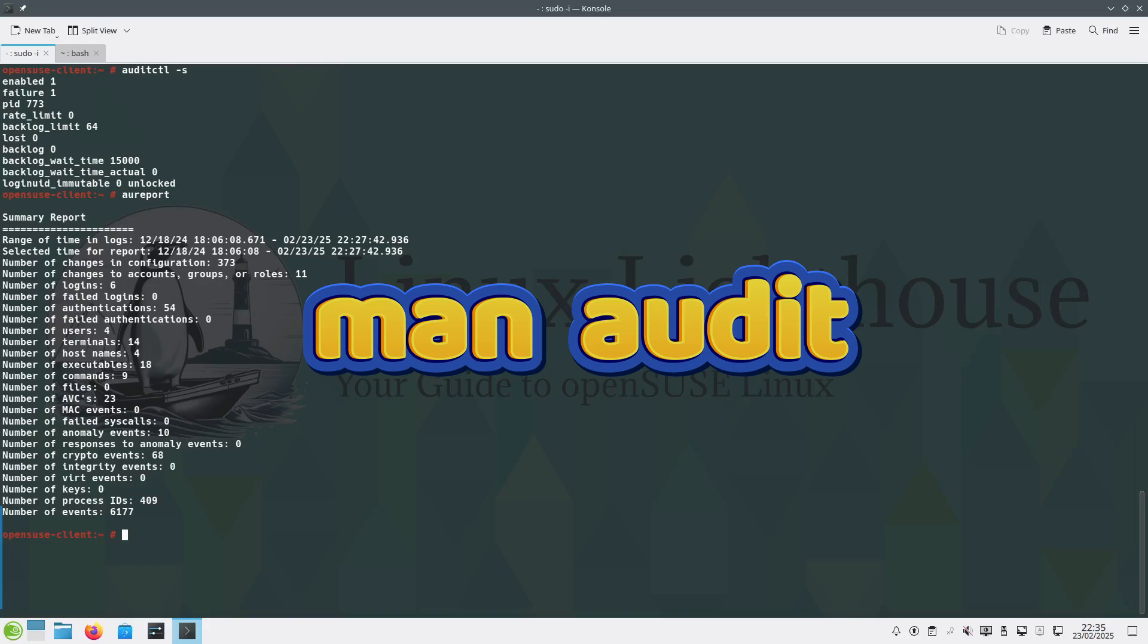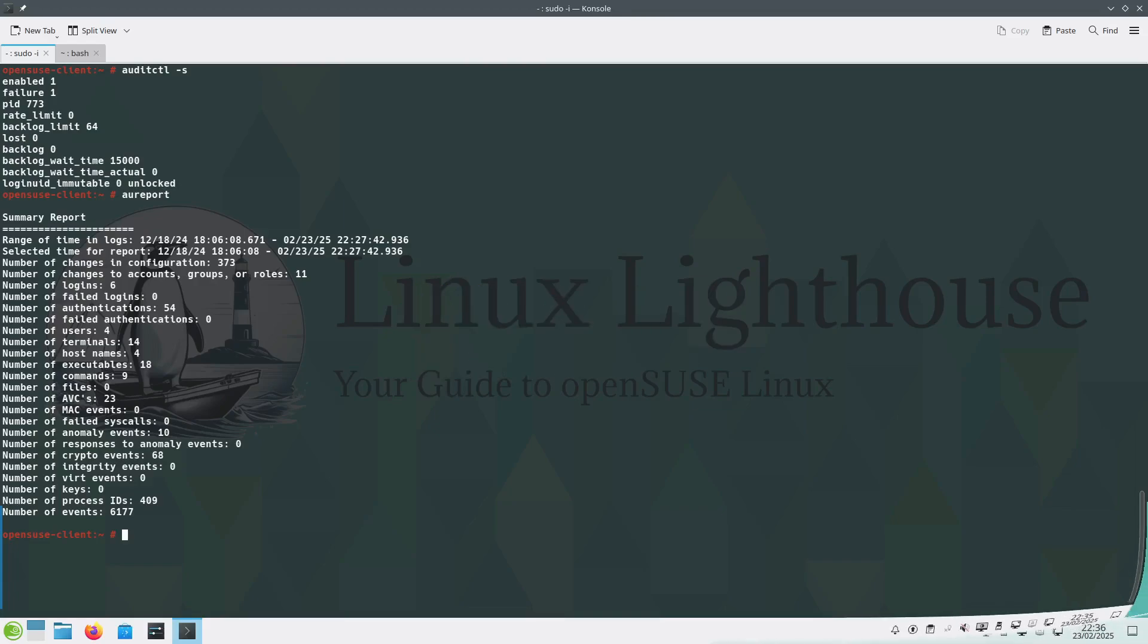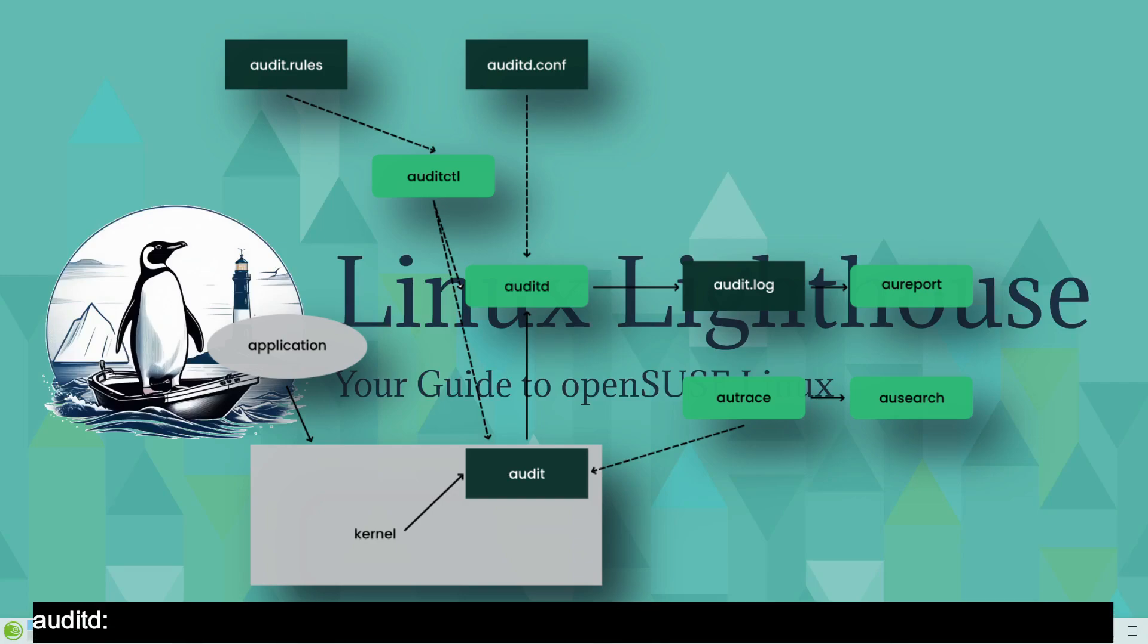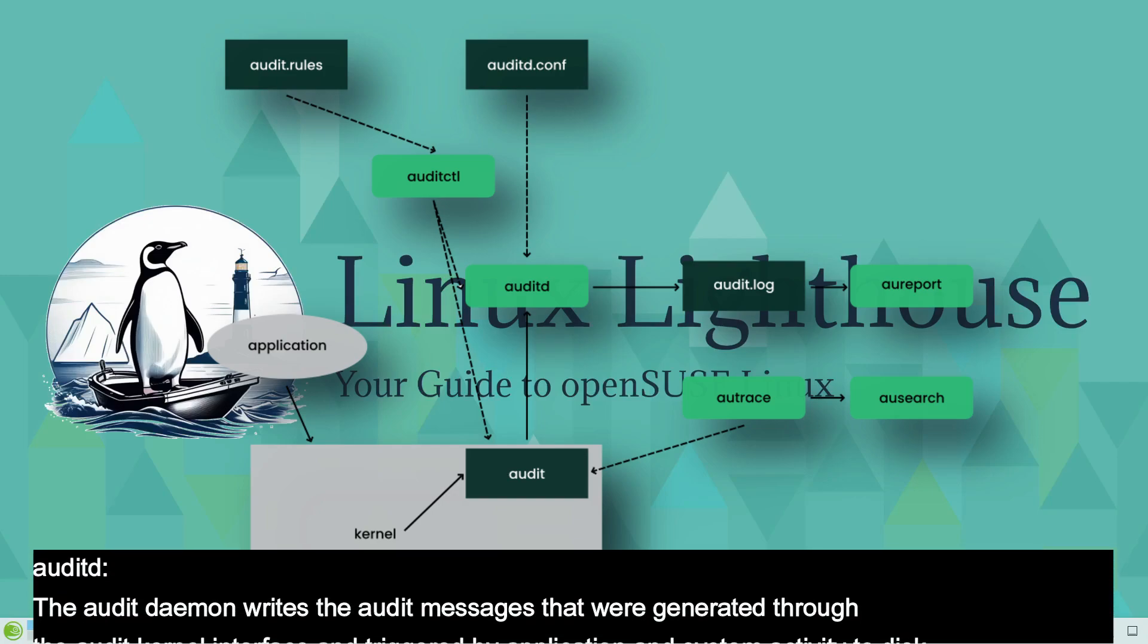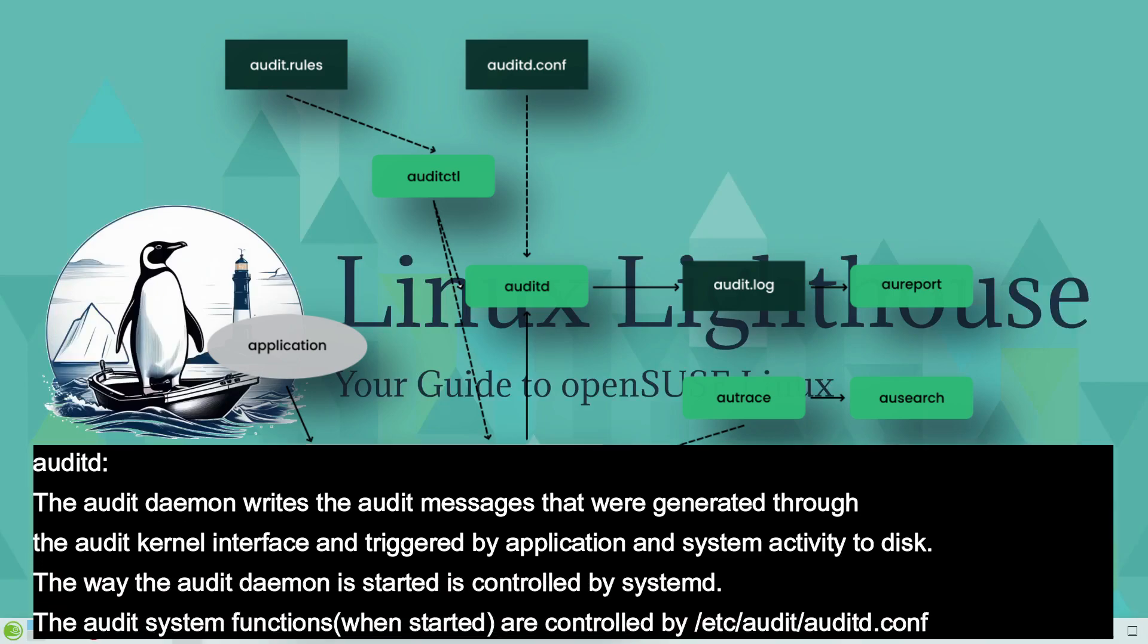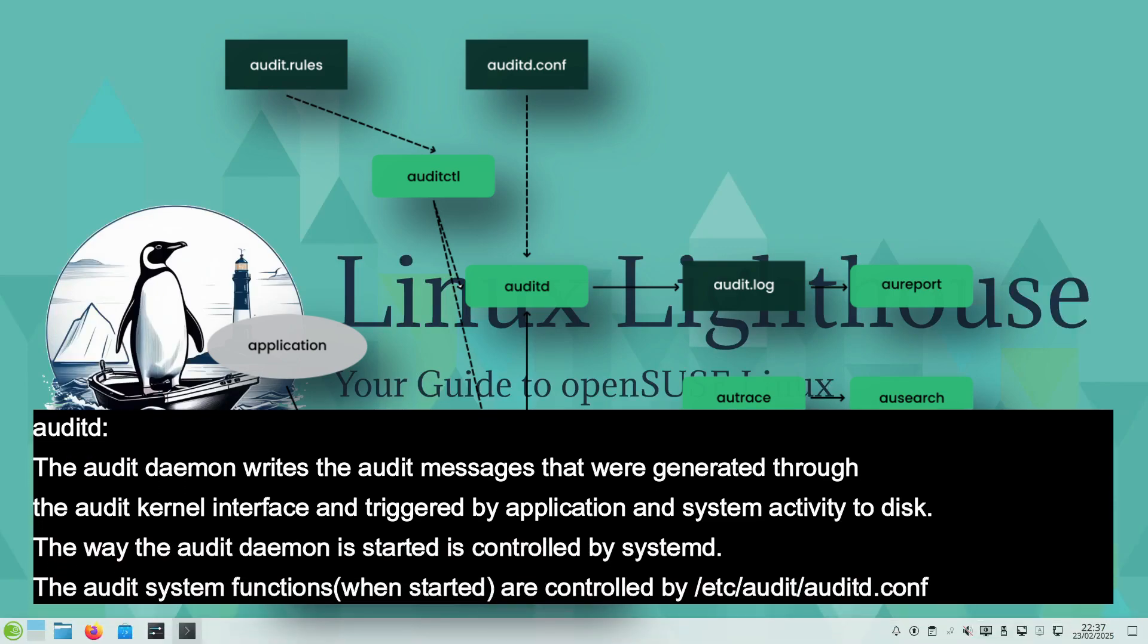Here are the components of Linux Audit. These straight arrows represent the data flow between components while dashed arrows represent lines of control. auditd, the audit daemon, writes the audit messages that were generated through the audit kernel interface and triggered by application and system activity to disk.